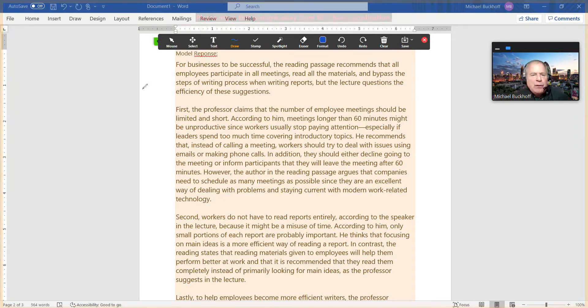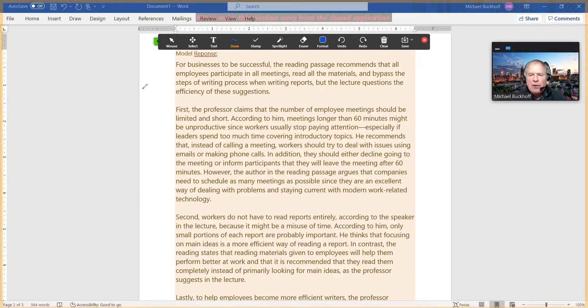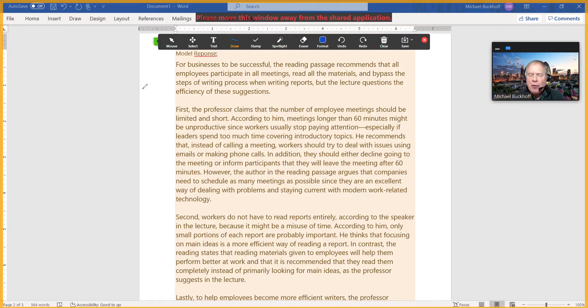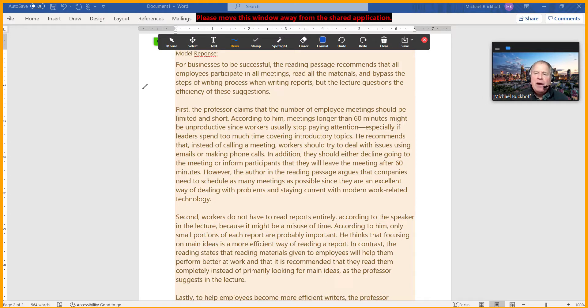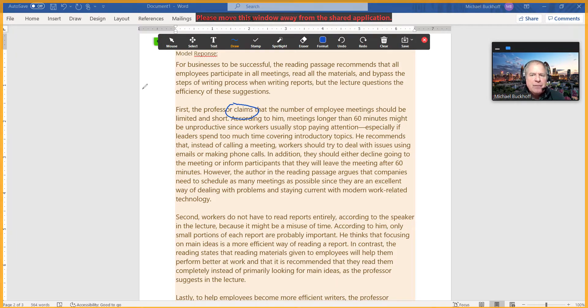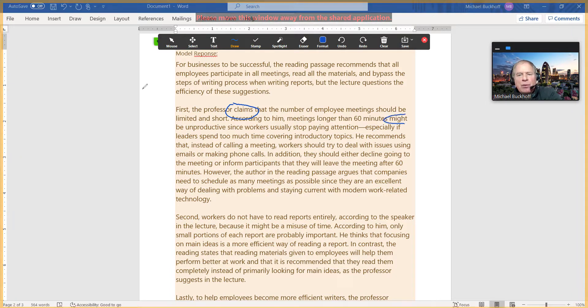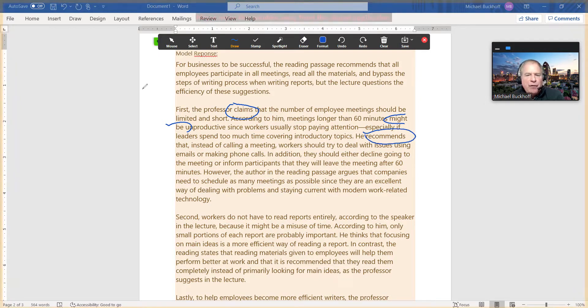Okay, so the first thing you'll notice is I want you to look at the actual verbs I'm using, and this can help you. You'll have fewer problems with verb tense shifts if you remember this. So when you summarize the information in the lecture and the reading passage, you want to use present tense verbs there. You notice "might," "he recommends," "they should decline."